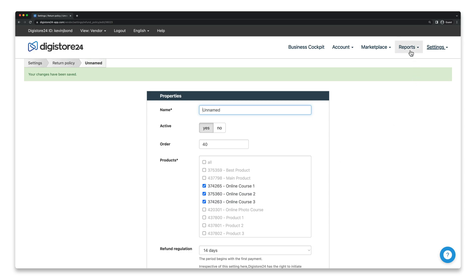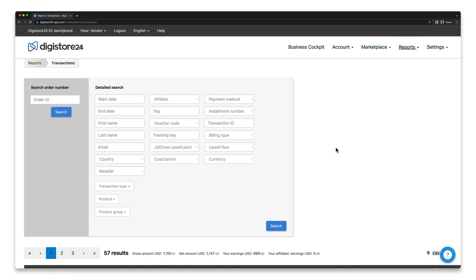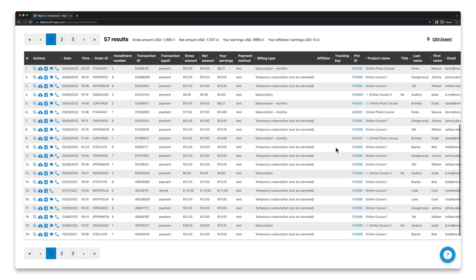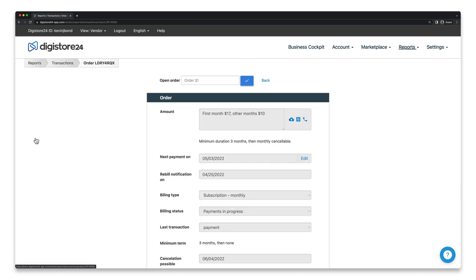Go to Reports, and then Transactions. Click on the magnifying glass icon on the far left-hand side next to the order for which you want to activate the reminder procedure.